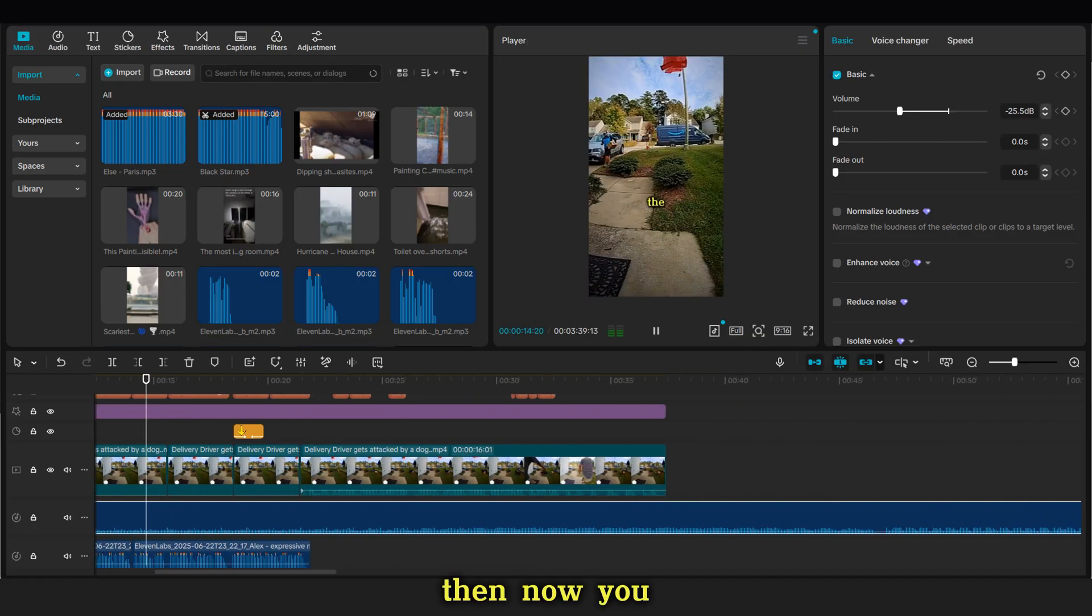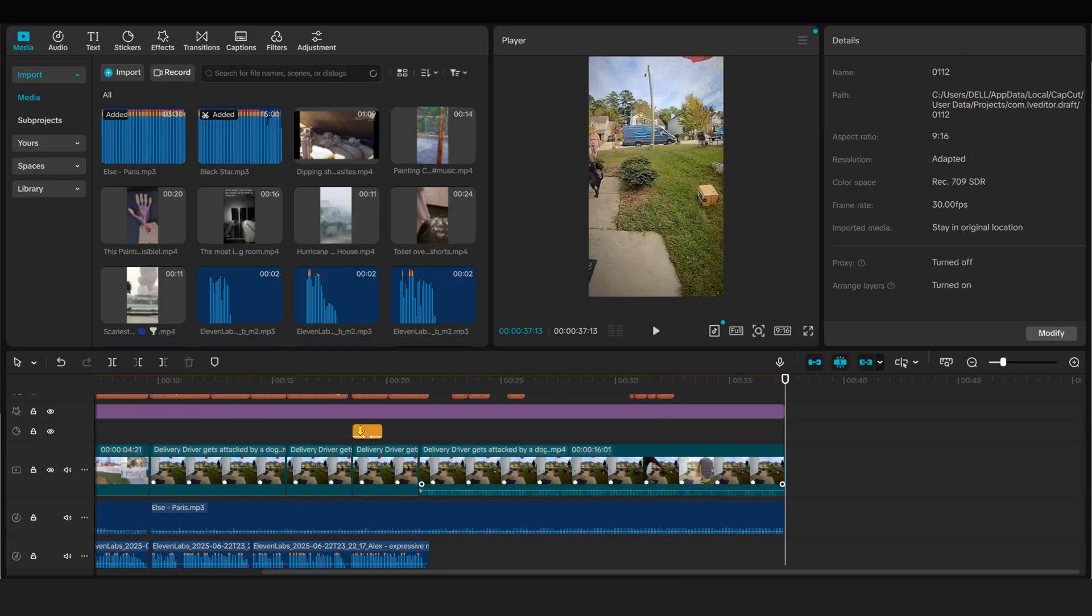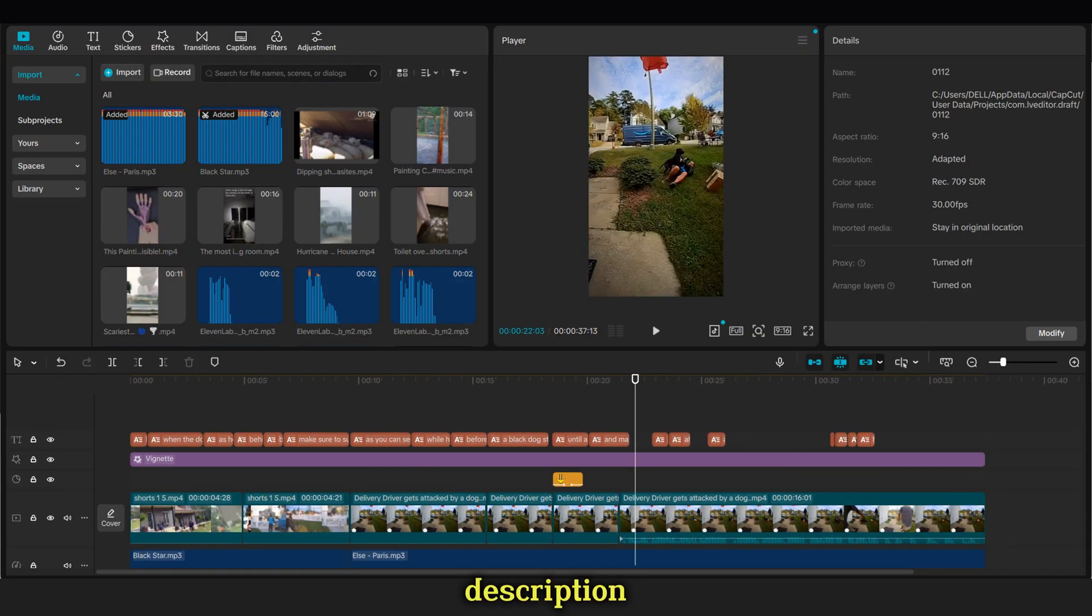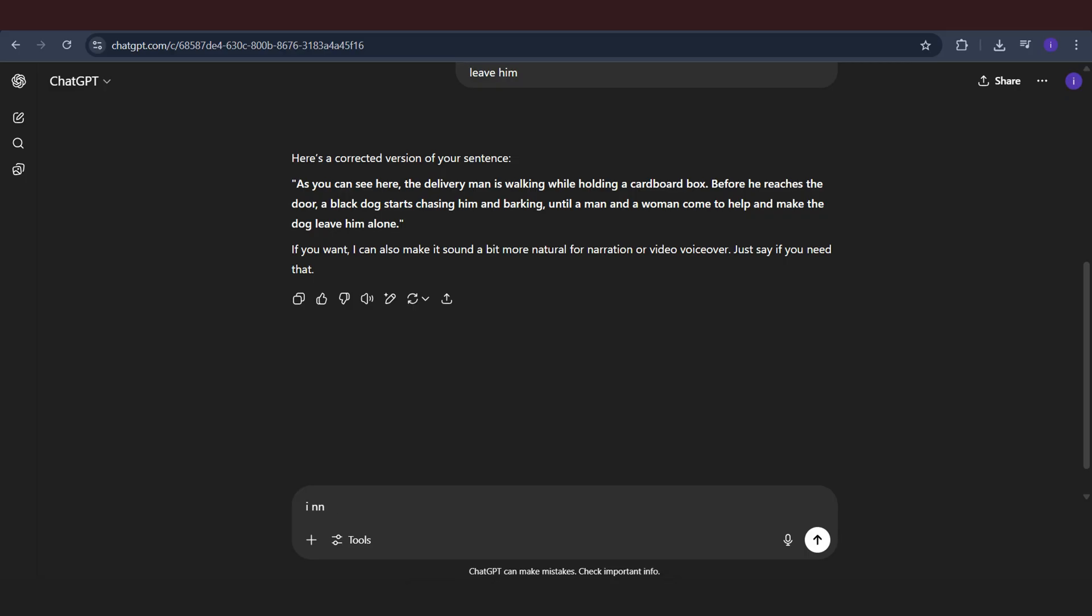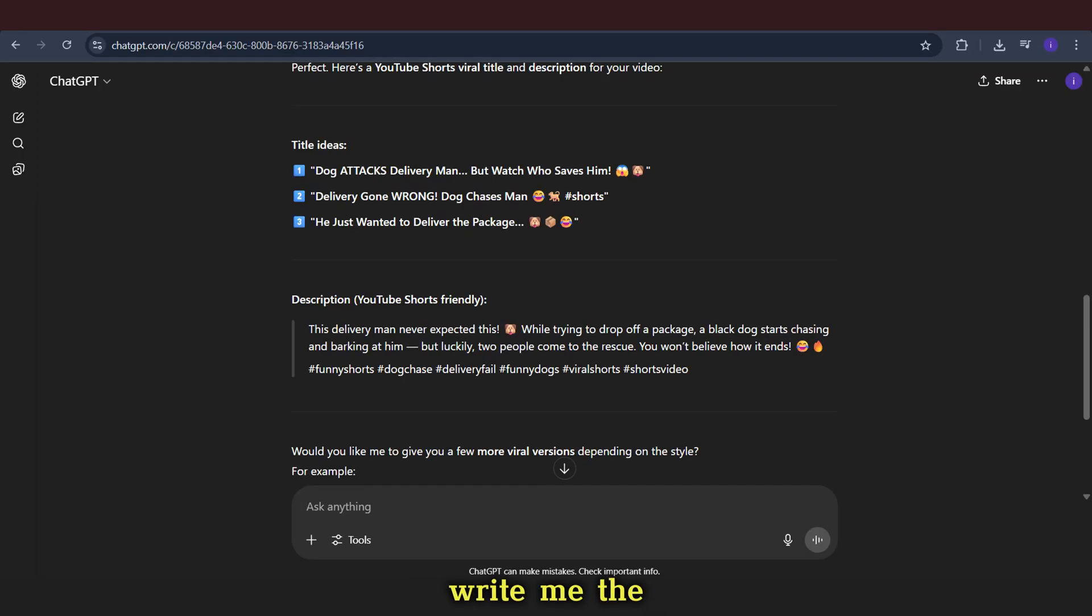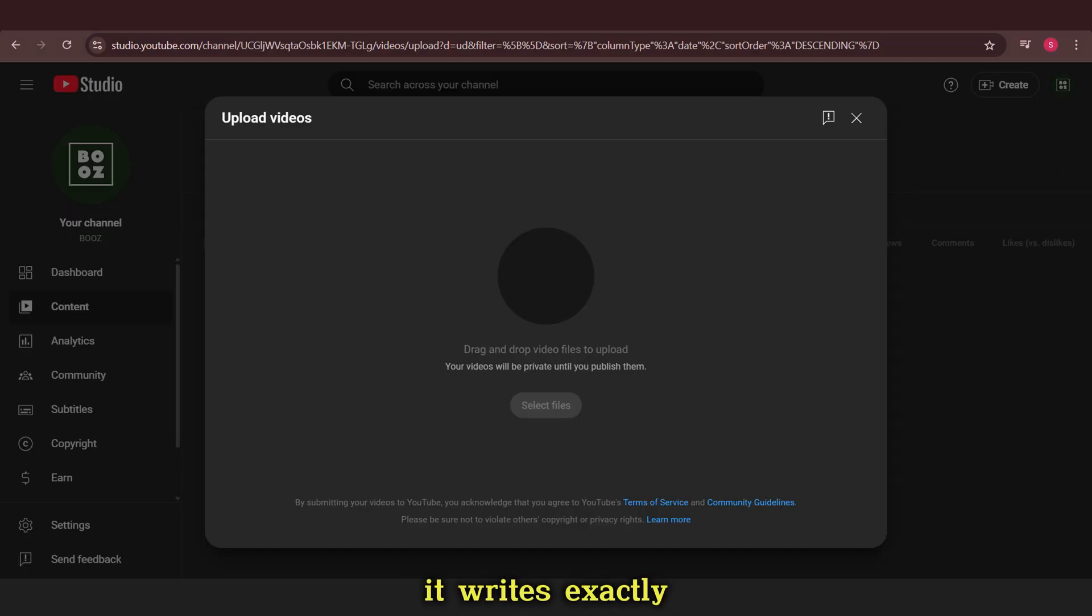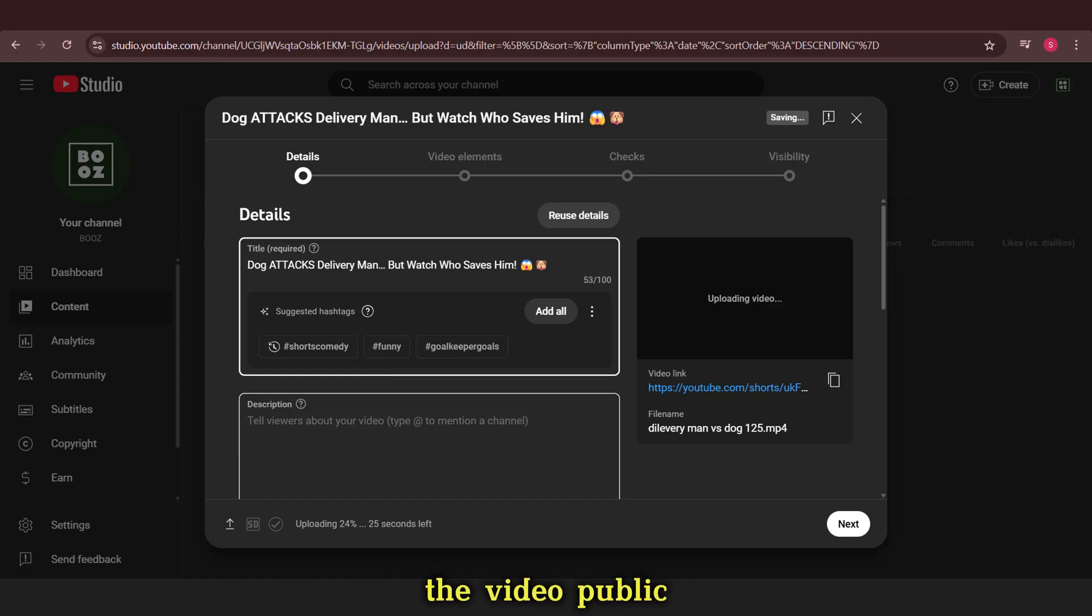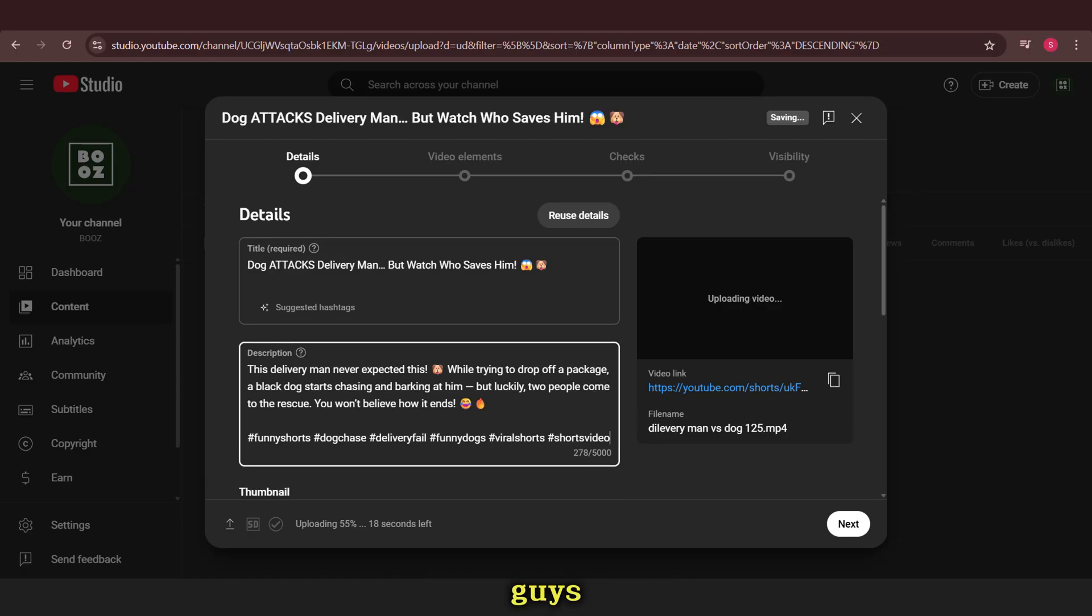Then now you can export your video. But wait, you will need a title and a description. What I do on my second channel is simple. I go back to ChatGPT, where I asked it to rewrite the script before, and then I ask it to write me the best title to go viral on YouTube shorts and a description. It writes exactly what we need. Then we copy it and go to YouTube to make the video public. And that's all, guys.